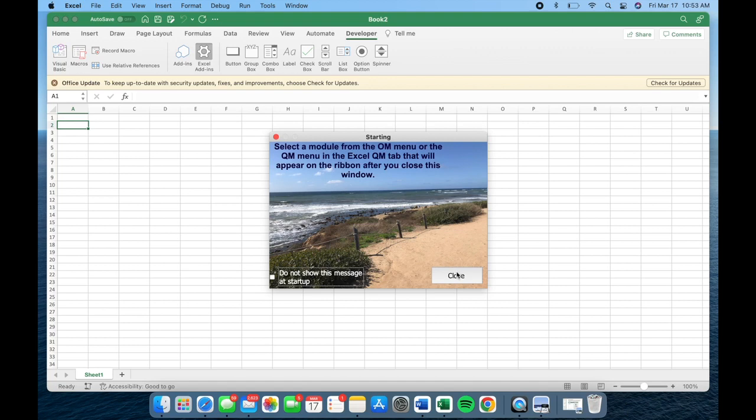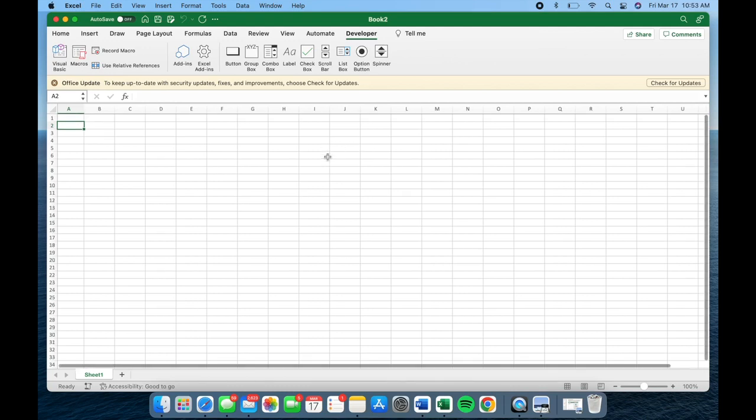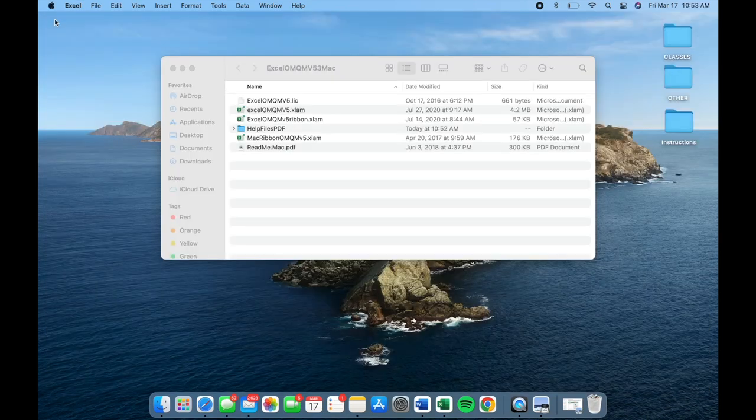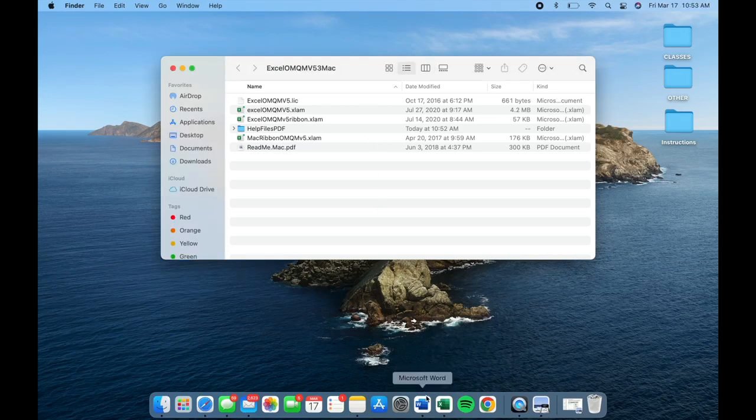When you see this tab appear, close out of Excel entirely by clicking on the red X in the top left. After that, right click the Microsoft Excel application and quit it.